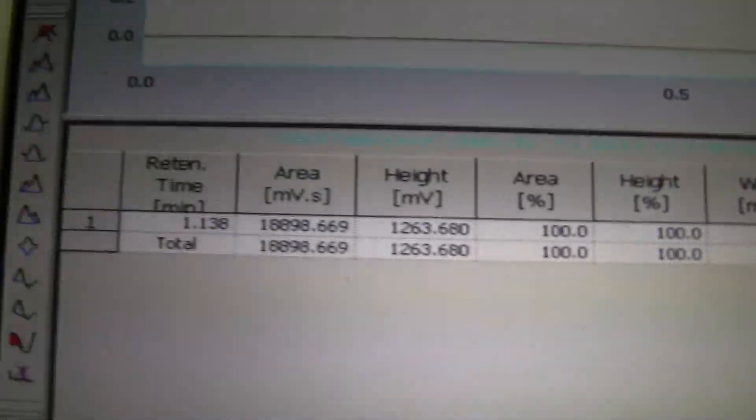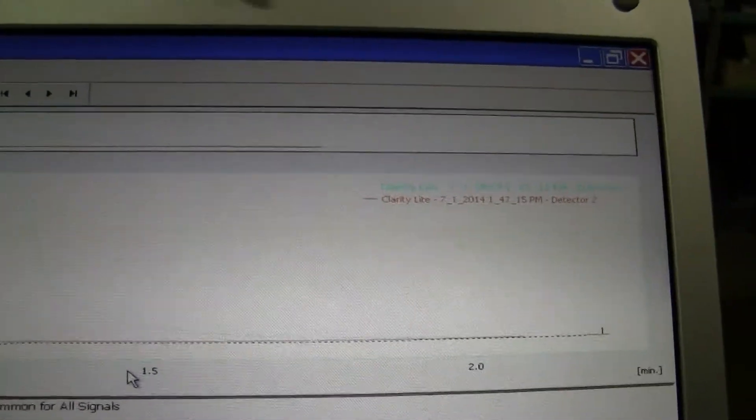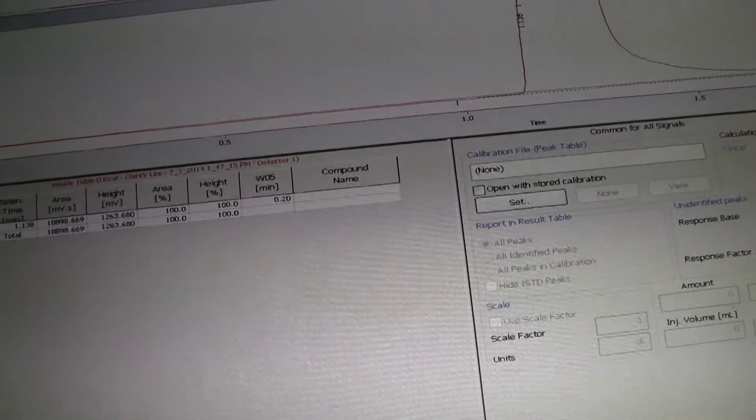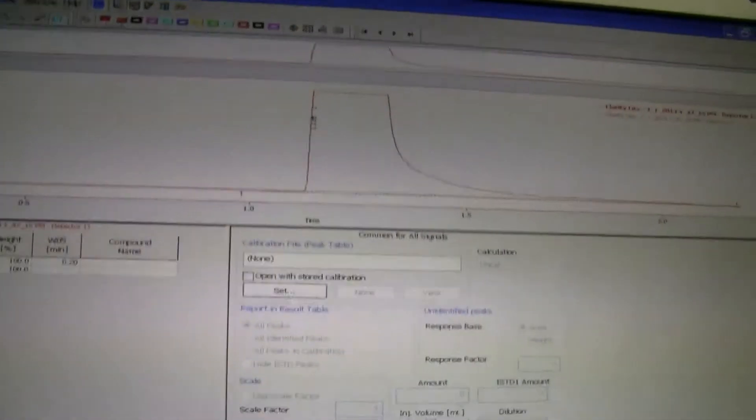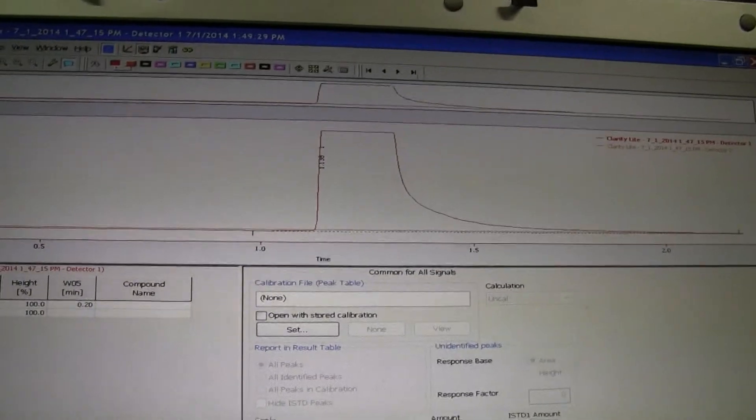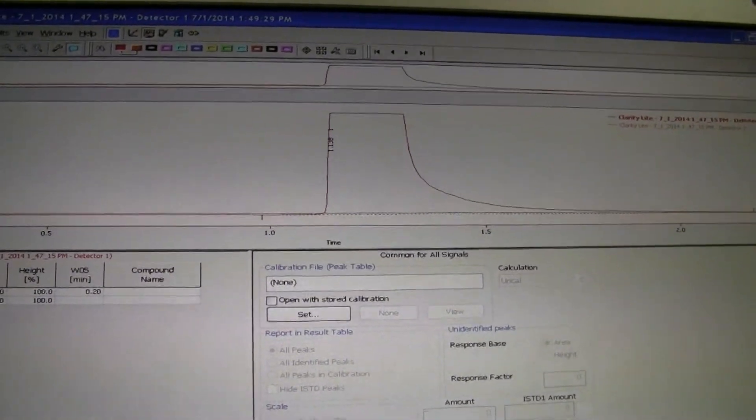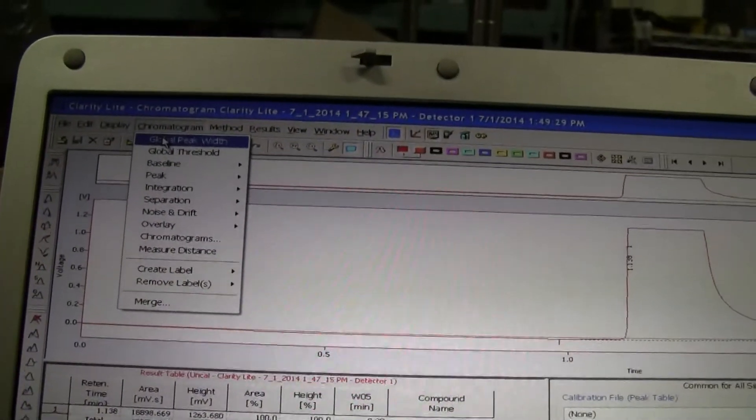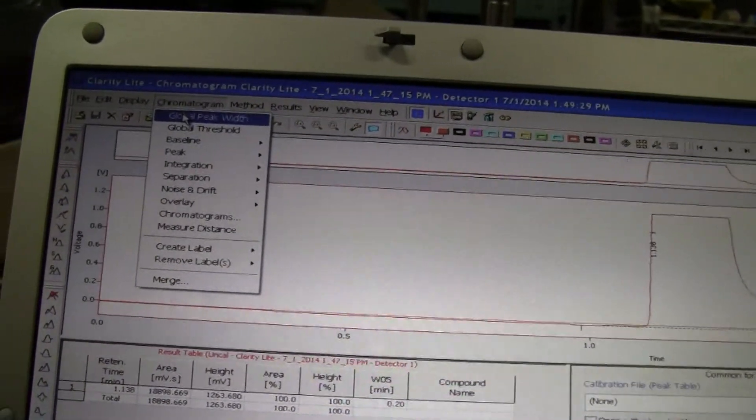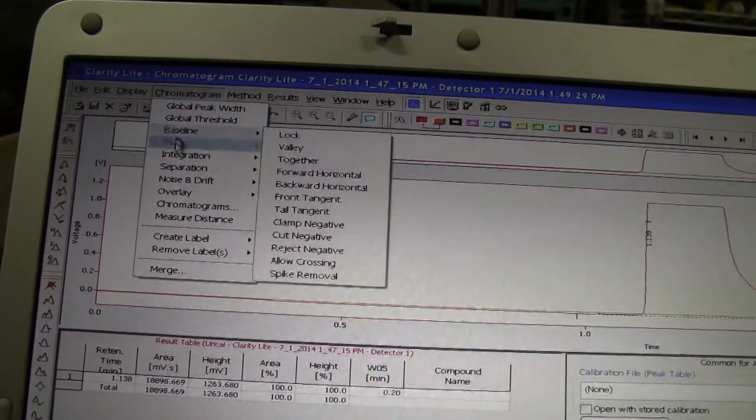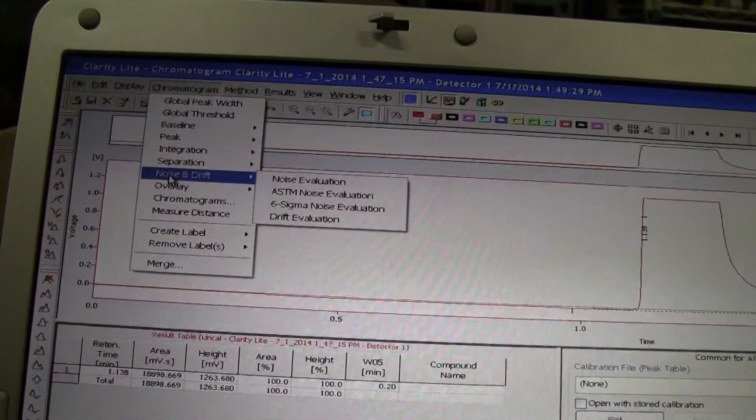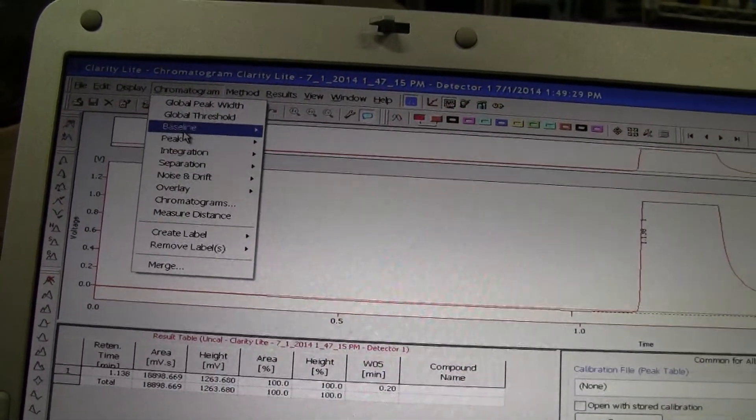The peak area. And then from this, we can do some analysis using the software and such.